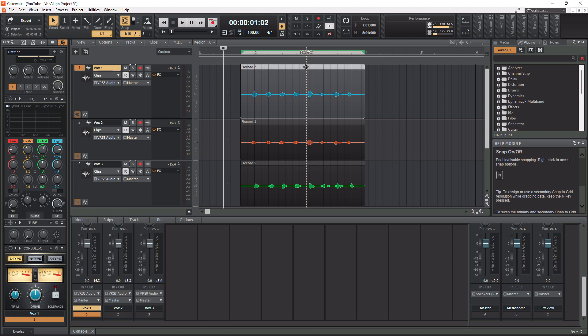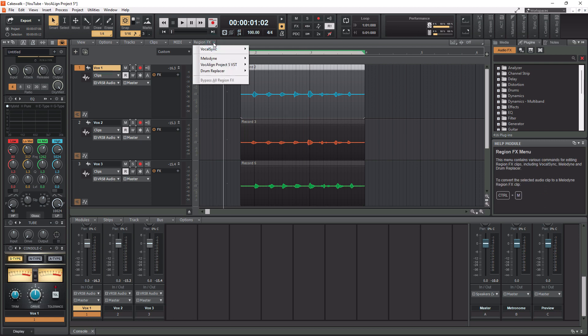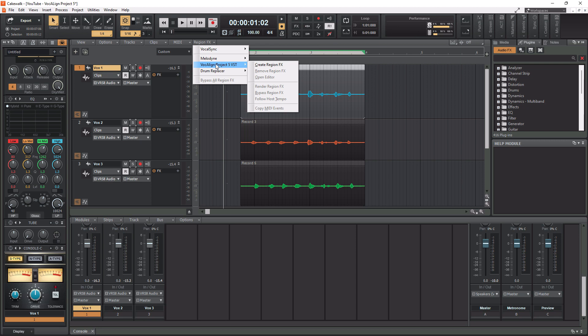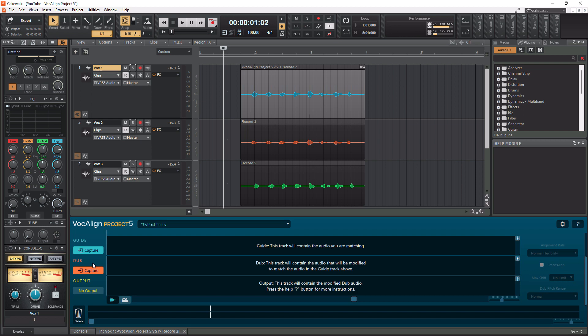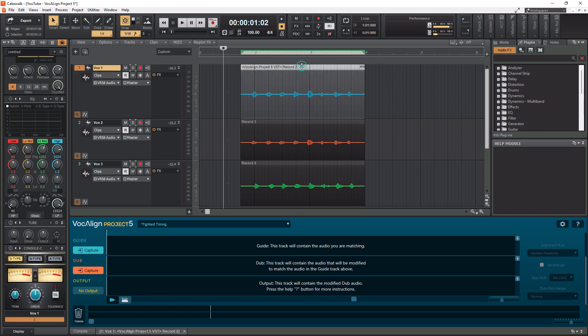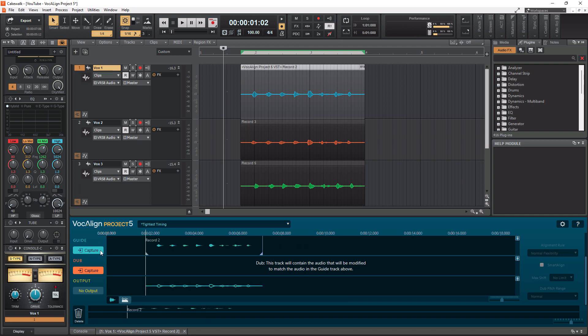So I'm going to select a clip here by clicking at the top of it, so it's now all highlighted. I'm going to go up to Region FX here. I'm going to go down to Vocal Align Project 5 VST. I'm going to go to Create Region FX. And it's going to launch Vocal Align Project 5 here. Now I need to click the guide track again at the top, so it's highlighted. And then I need to go down to Guide, and then I need to press Capture.